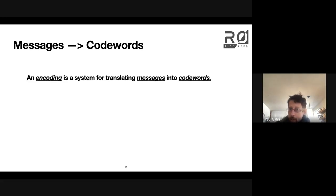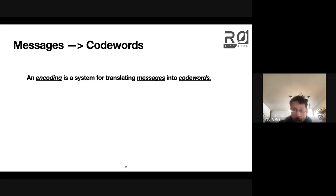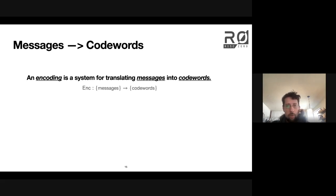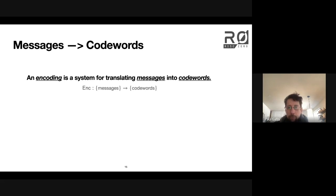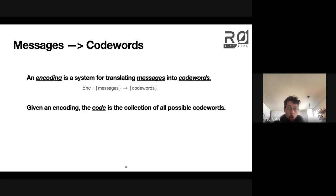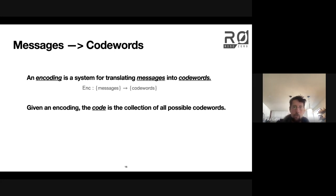The basic premise of an encoding is that it's a way to translate messages into codewords — any simple cipher, like a letter shift, is an example of an encoding. You can think of the encoding as a function that receives some message and spits out some codewords — a map from the collection of possible messages to the collection of possible codewords. The code is then anything you could possibly get by running an encoding. When we say the Reed-Solomon code, we mean the collection of all possible results of running Reed-Solomon encoding.